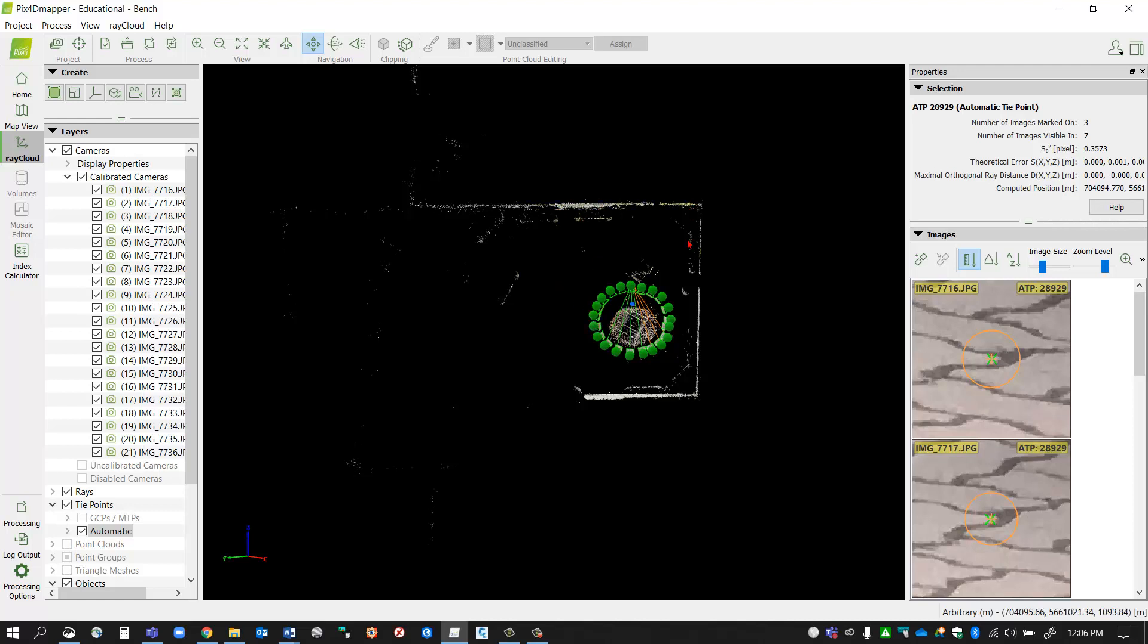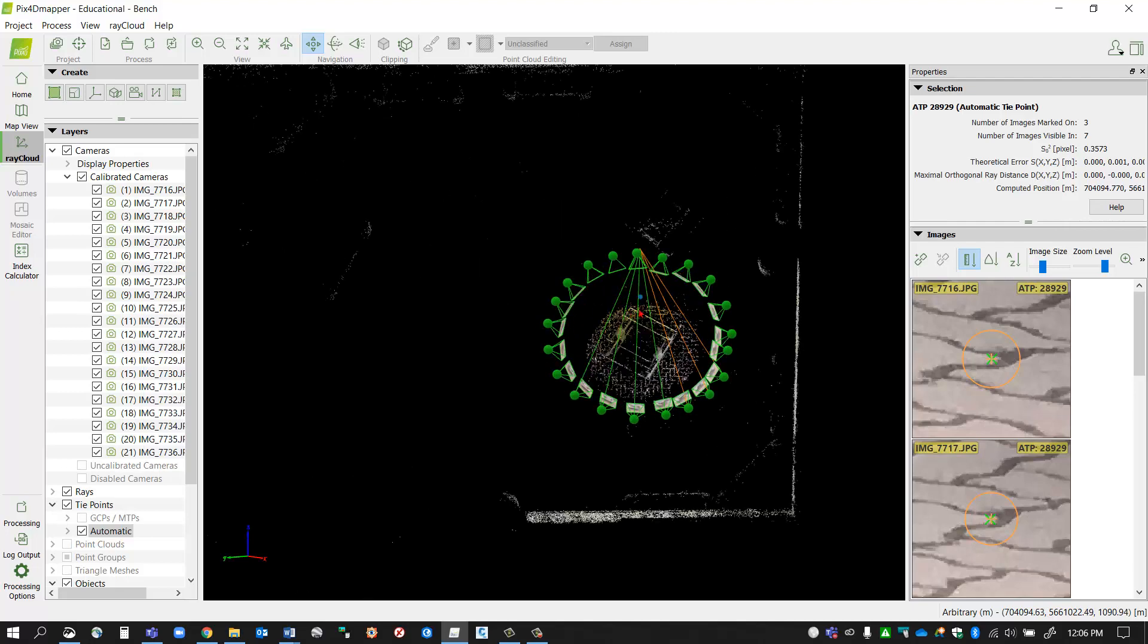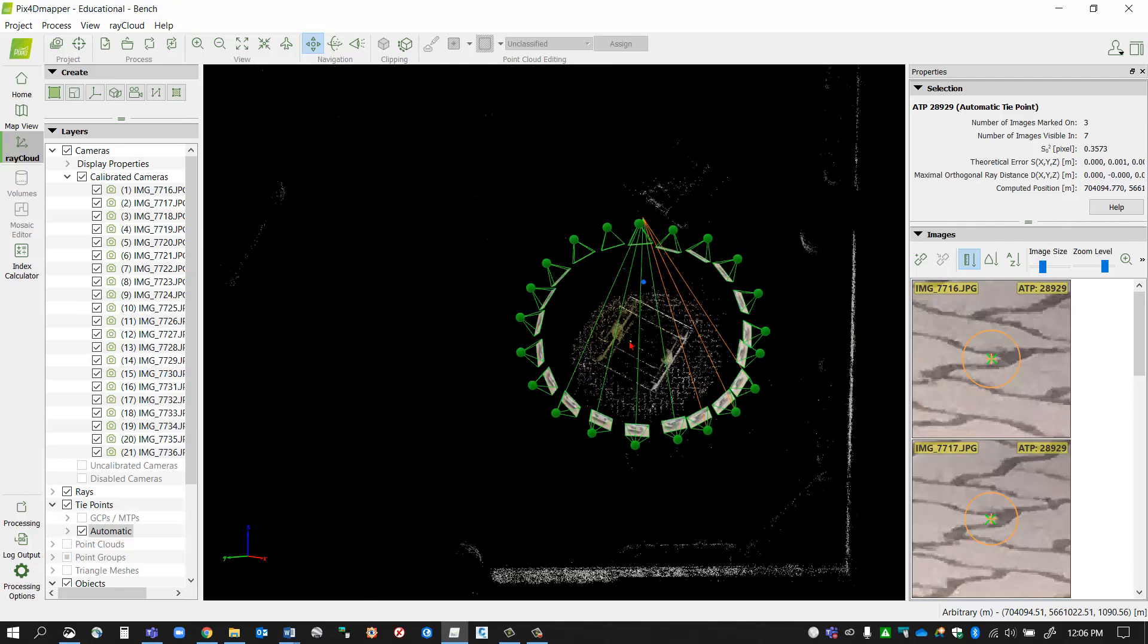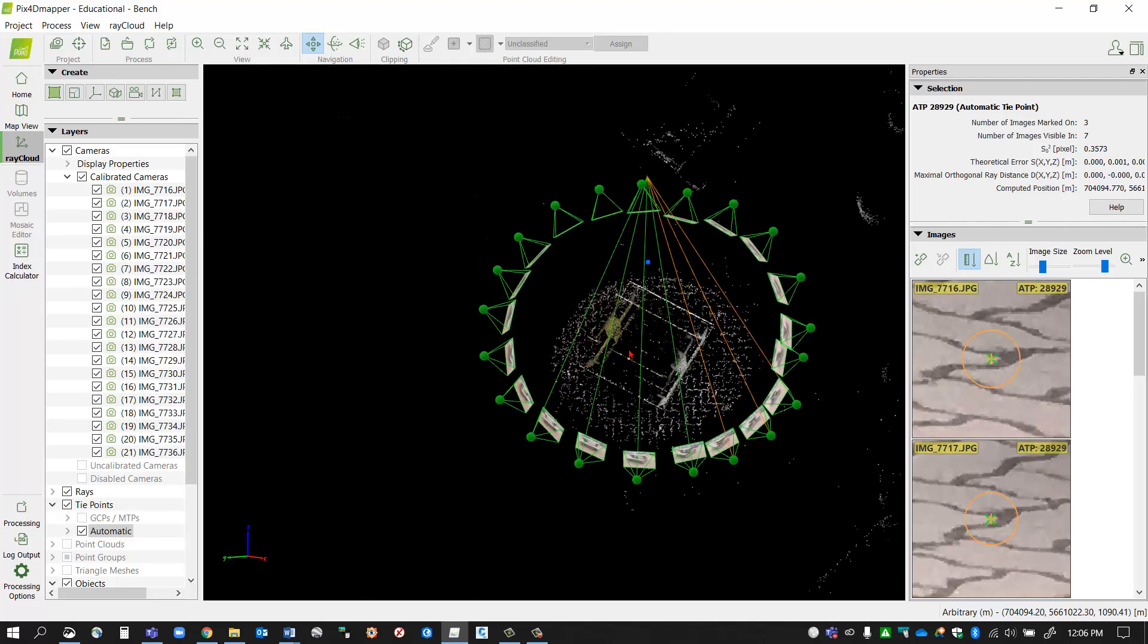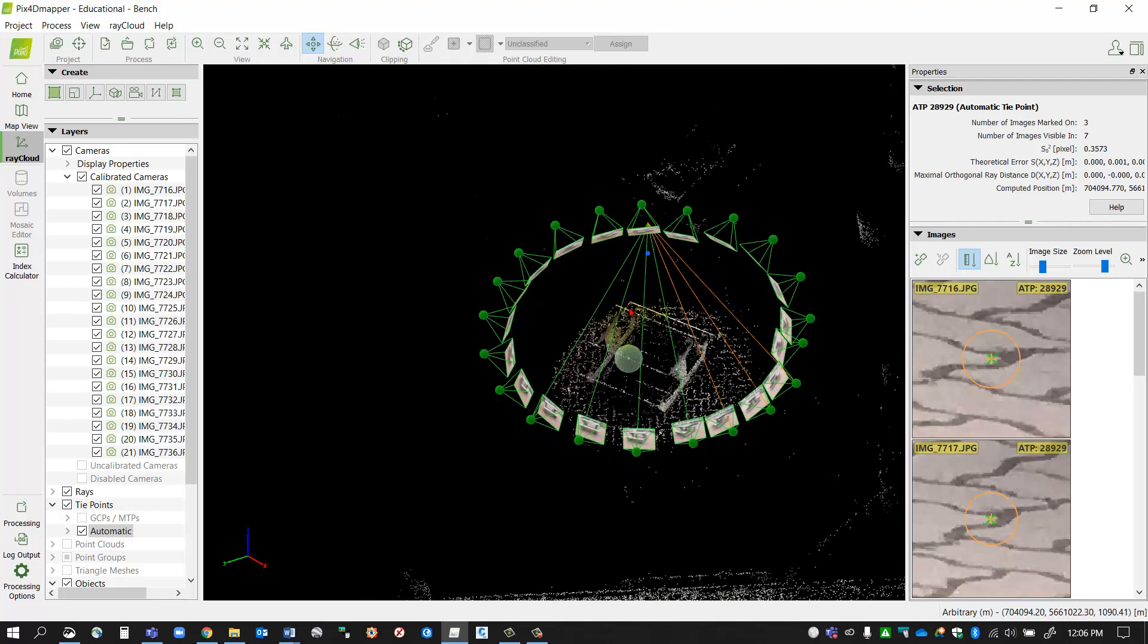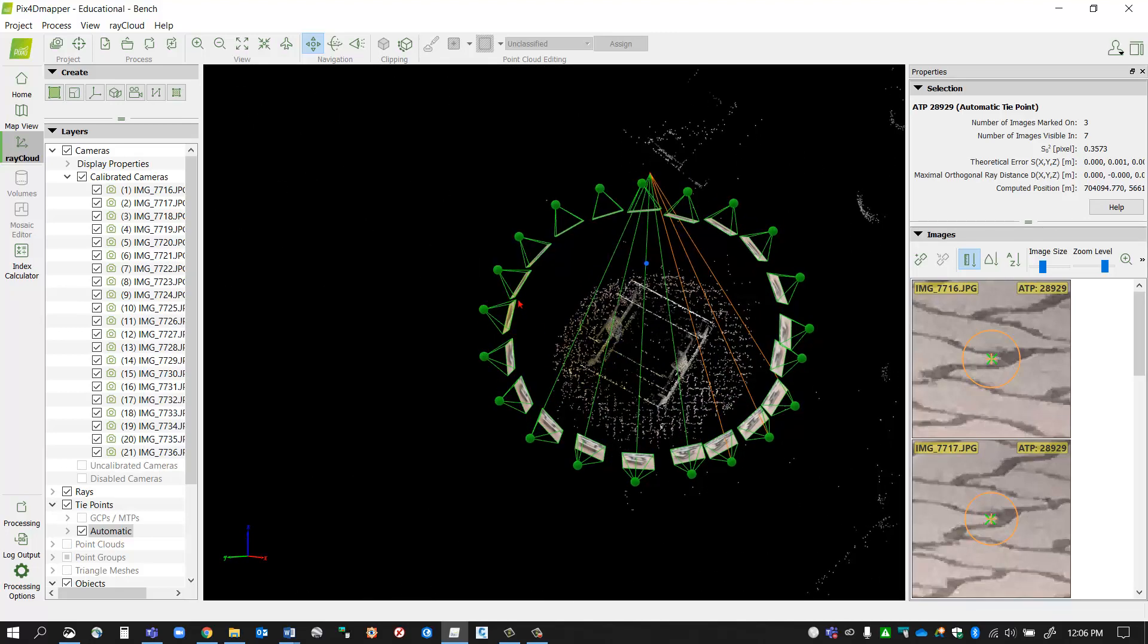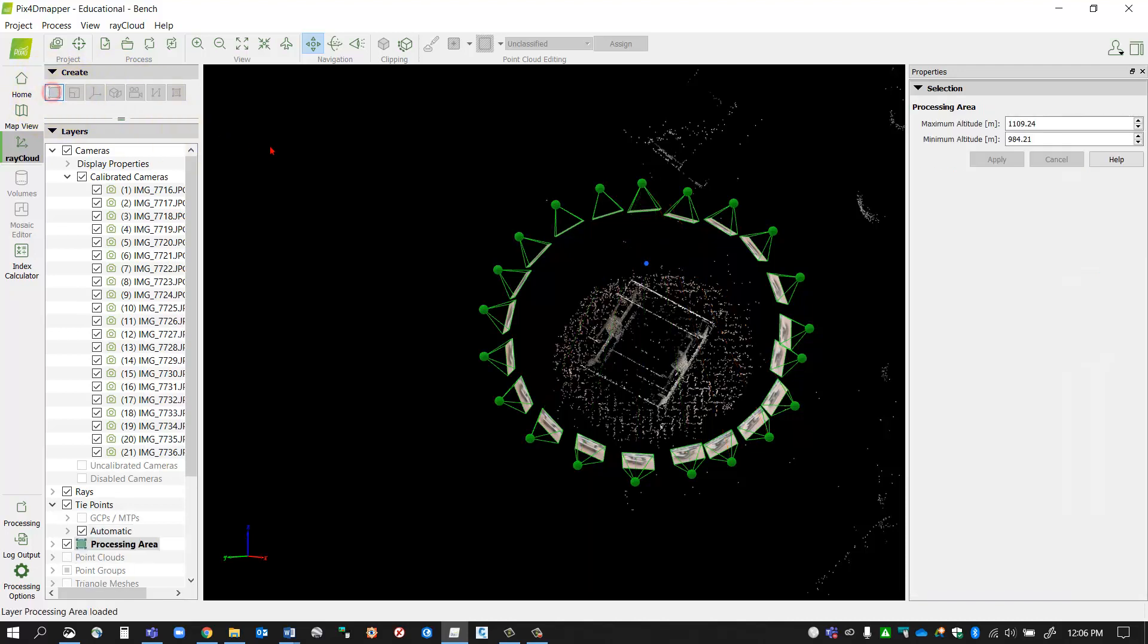So I'm going to add in a boundary at the moment. I'm going to make sure I'm in the ray cloud, and on my create toolbar I'm going to click my new processing area button. Here I'm just going to sketch out a boundary around my edge.